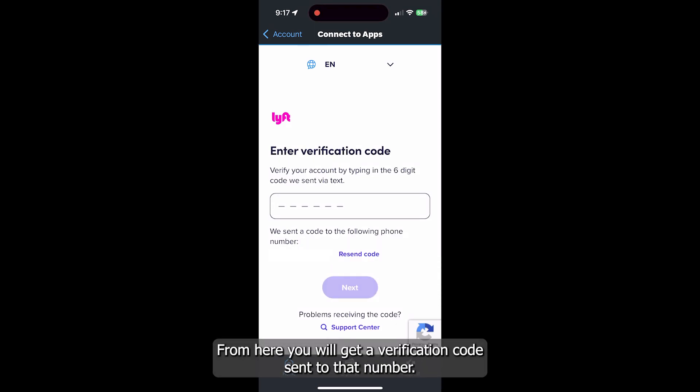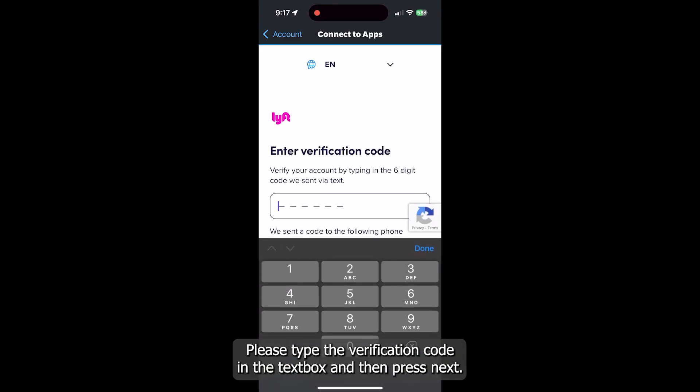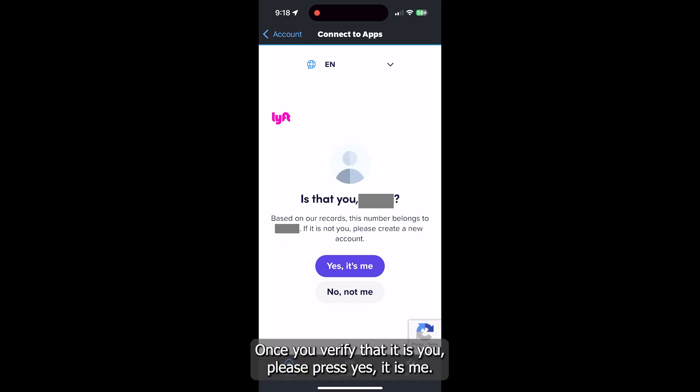From here, you will get a verification code sent to that number. Please type the verification code in the text box and then press Next. Once you've verified that it is you, please press Yes, it is me.